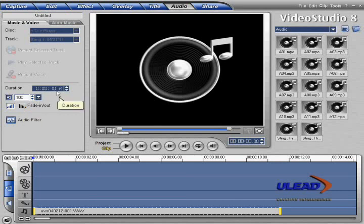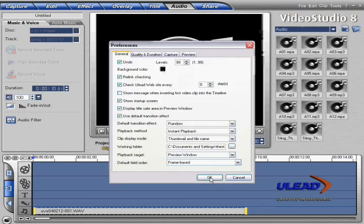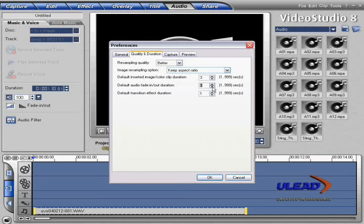The default duration for Fade In and Fade Out in Video Studio is 1 second, but you can change the duration of the fade manually by typing a number and duration. You can also set a new default value in the Preferences section. Go to the File menu, select Preferences, select the Quality and Duration tab. Go to the Default Audio Fade In Out Duration feature and change the Fade feature to the duration you want.